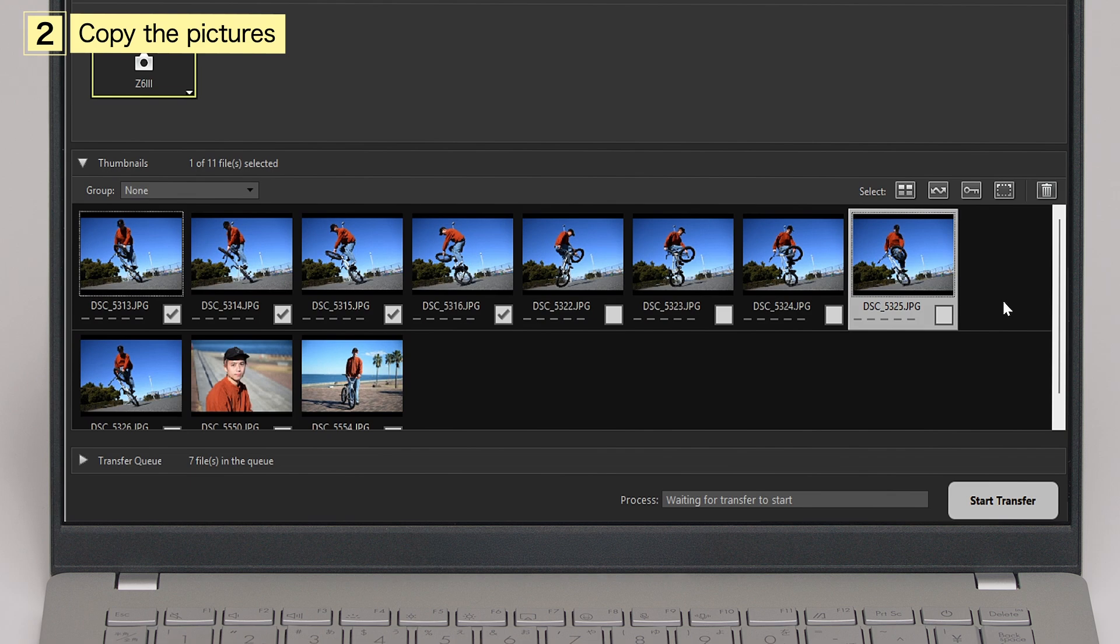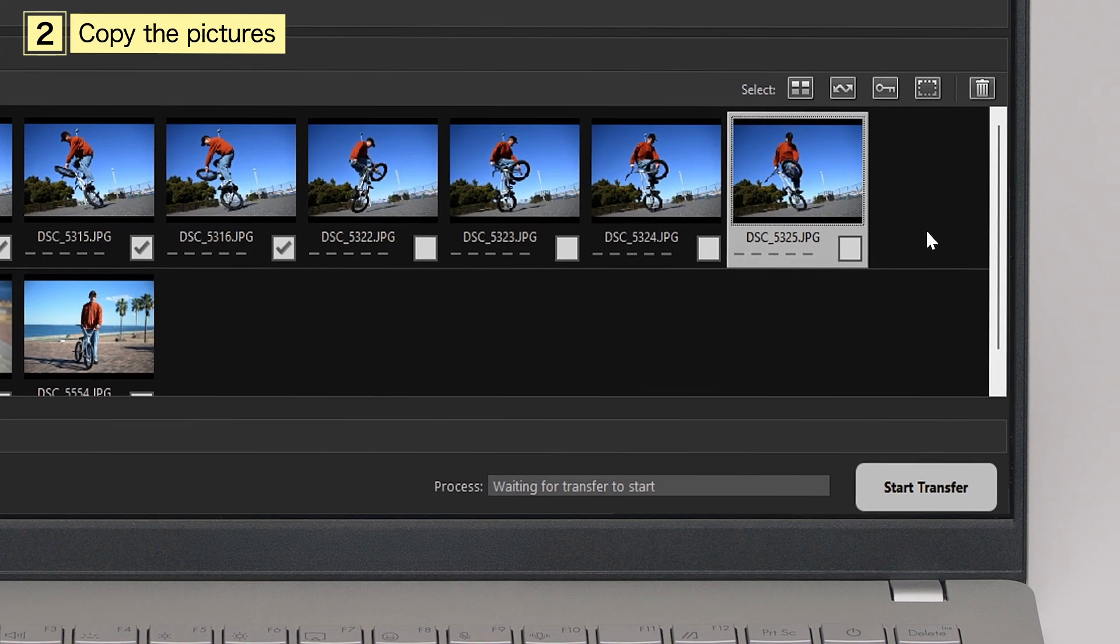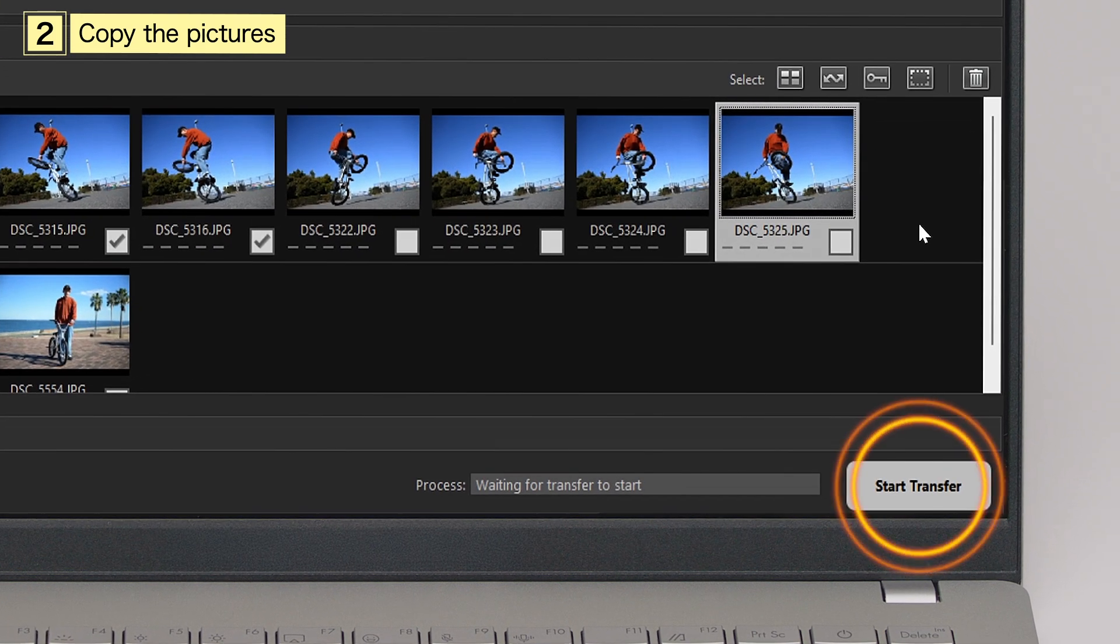Once you've selected the pictures you want to copy, click Start Transfer to copy them to the computer.